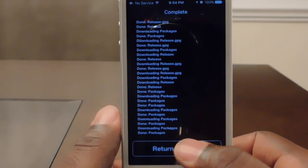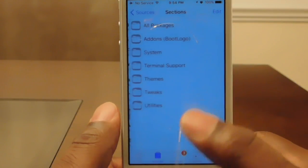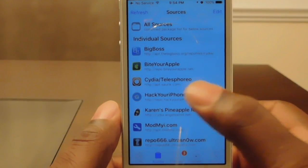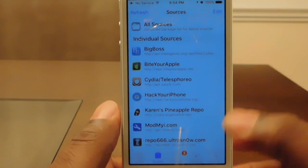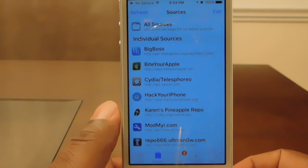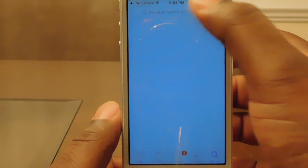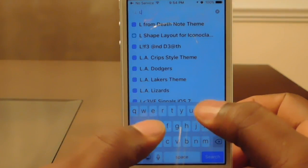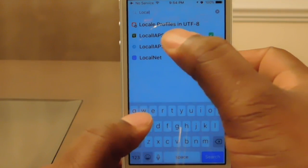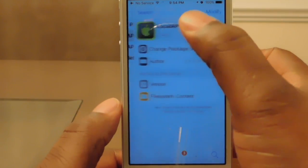Return to Cydia. You'll see it is installed there. Once you have it installed, go to the far bottom right where it says Search, tap on the top and type in 'local' — you should see the Local IAP Store.